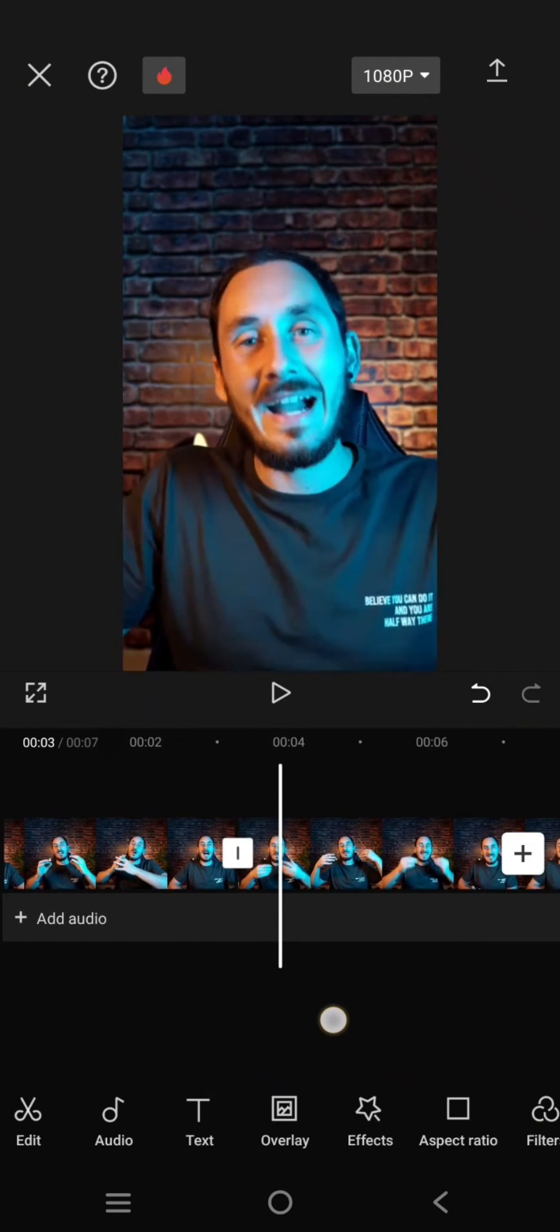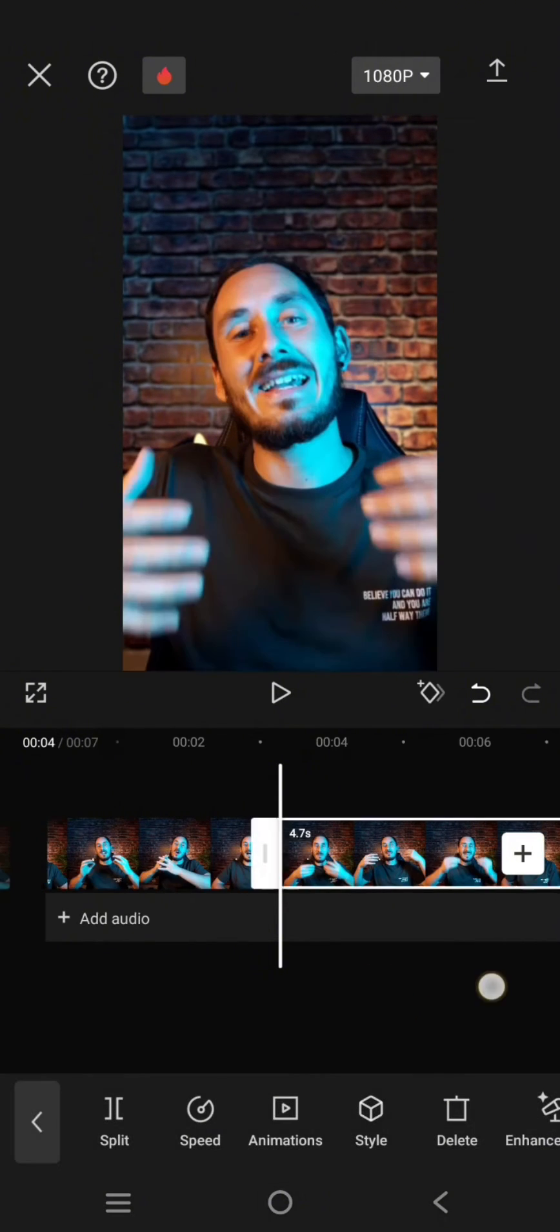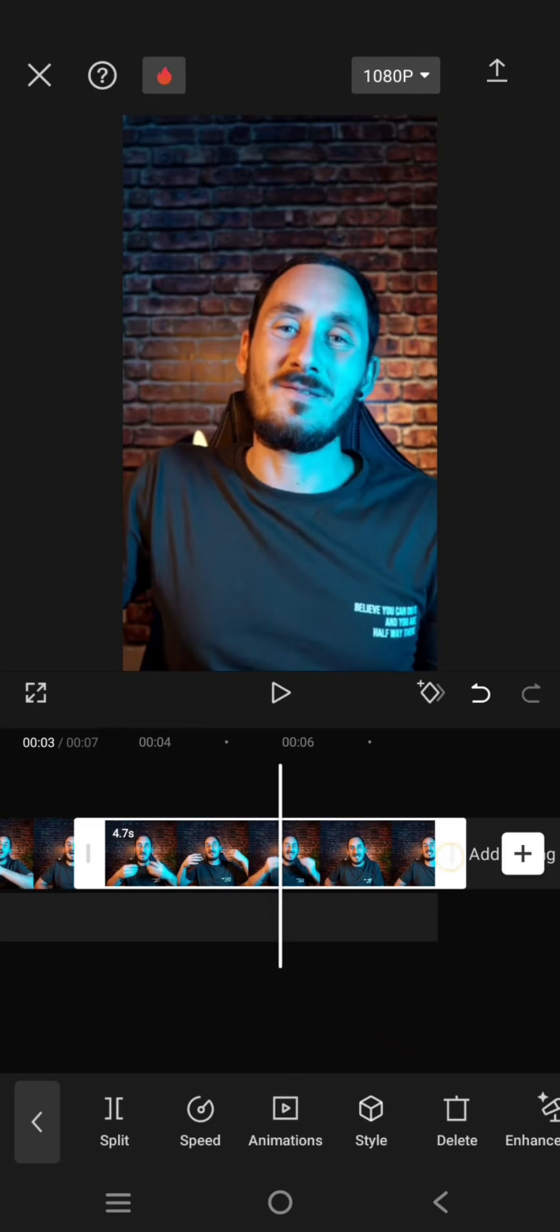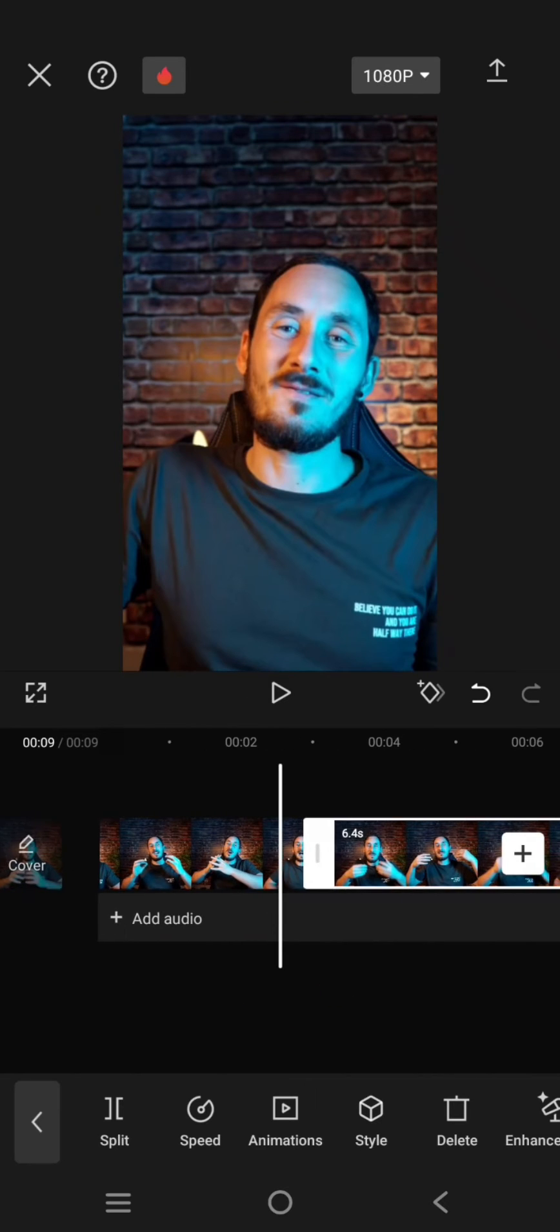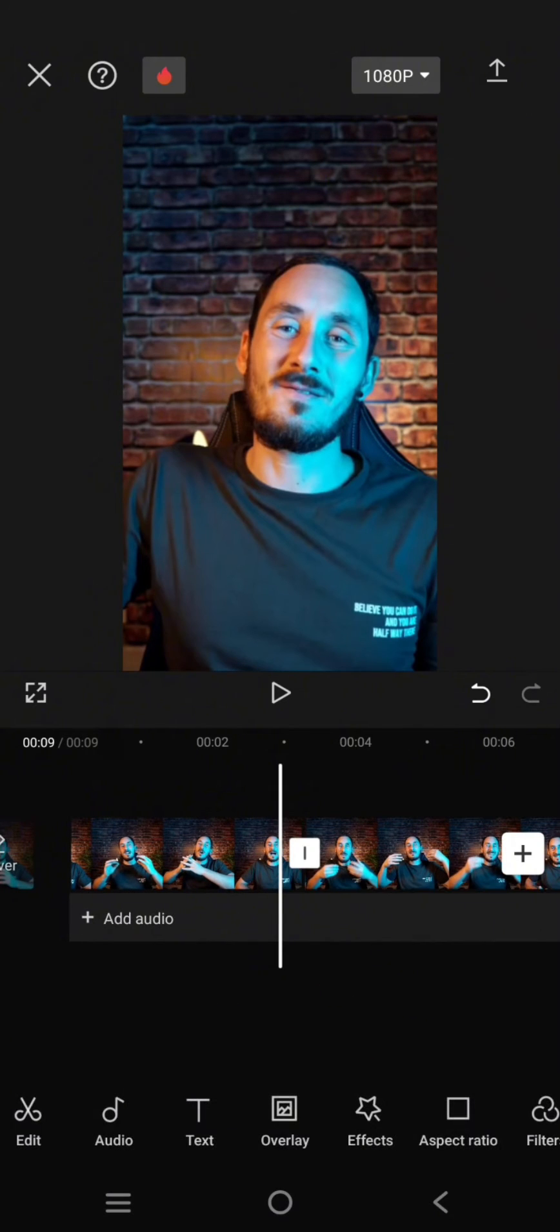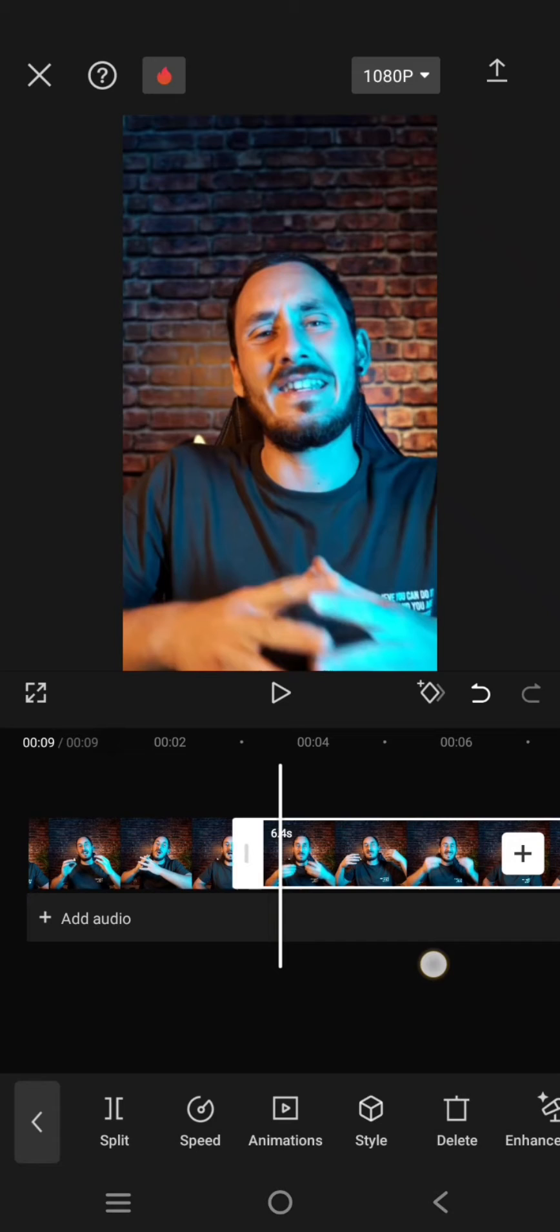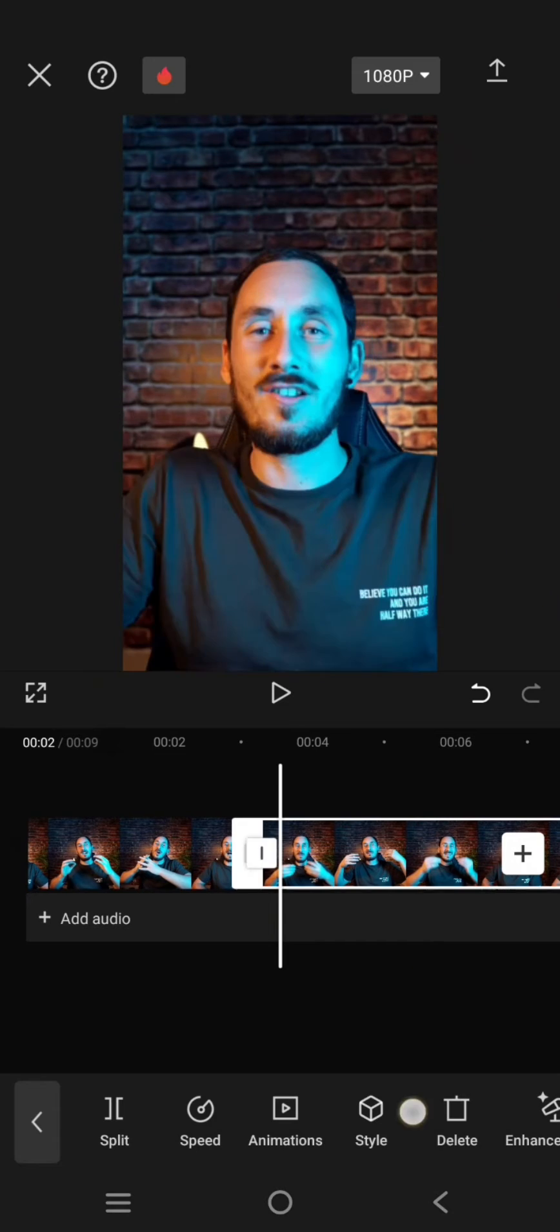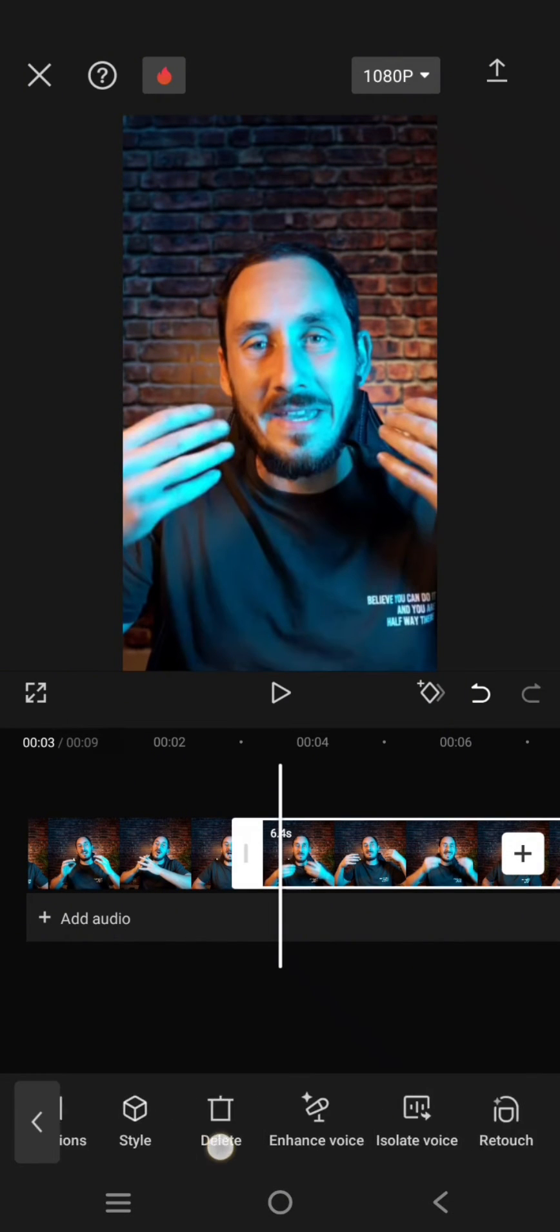And split into two like this. I split into two because I want to add the flying dollar animation on the second clip only. So after that, just copy the second part of the clip by clicking on duplicate.